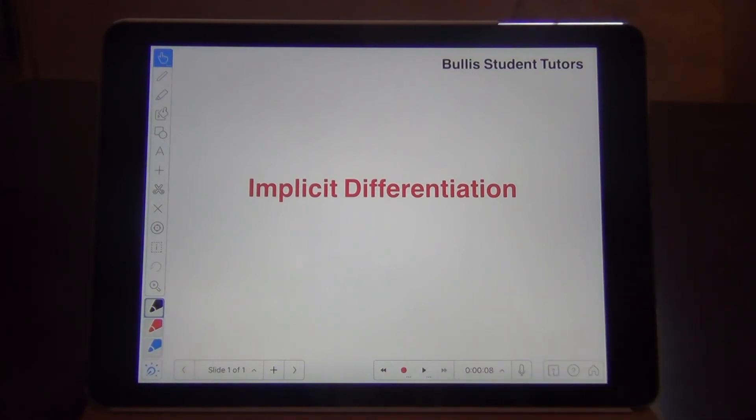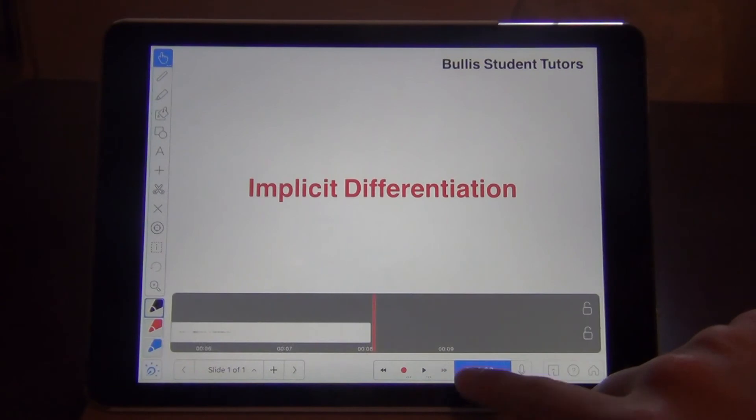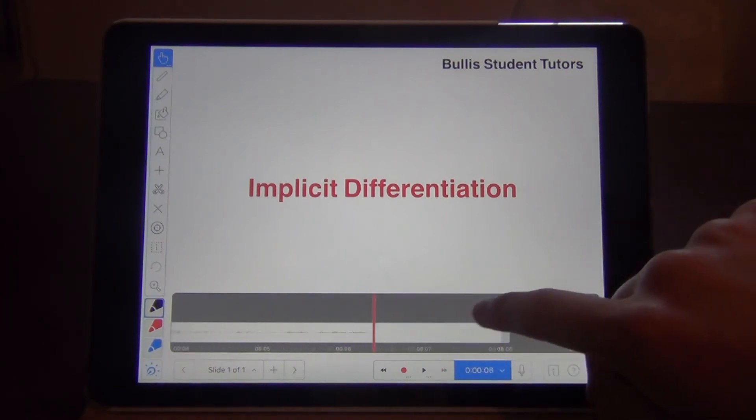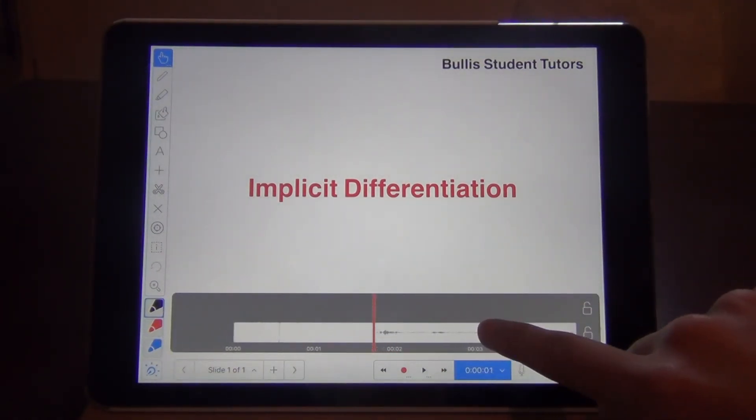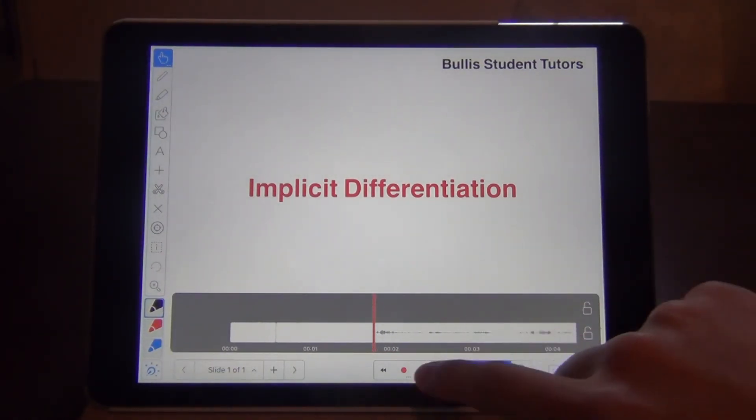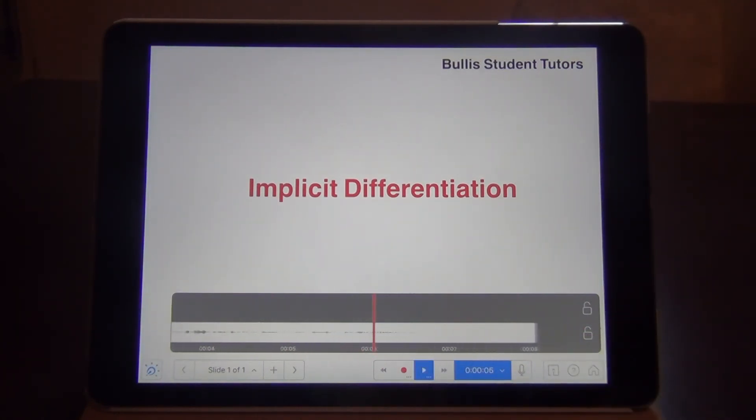If you want to replay the recording, click on the time button on the right, and move the slider to a place you want to start, and hit the gray arrow. Hello, this is Bullis Student Tutors, and today I'd like to talk about implicit differentiation.